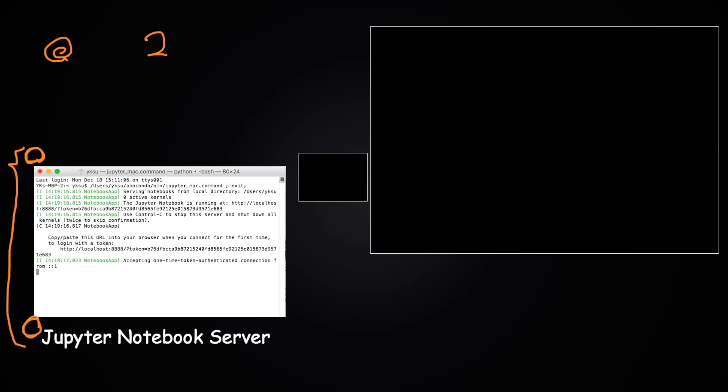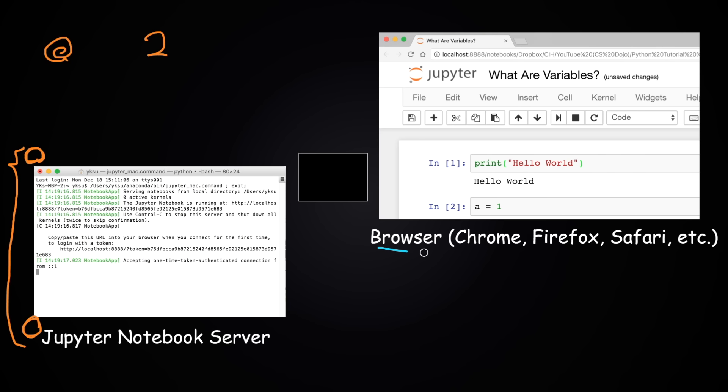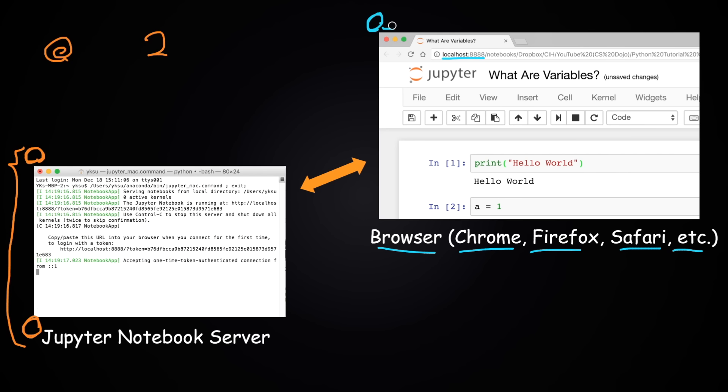When you launch Jupyter on your computer, you might also see a browser window or tab showing up — whether it's Chrome, Firefox, Safari, or anything else — and it'll probably be at the URL localhost:8888 or something like that, connected to the Jupyter Notebook server. This browser window is basically the user interface for Jupyter Notebook where you can write and execute your code, but it's actually executed on the Jupyter Notebook server.